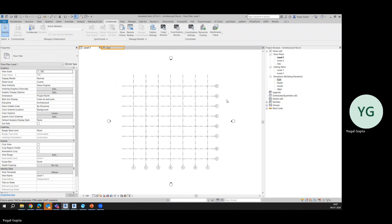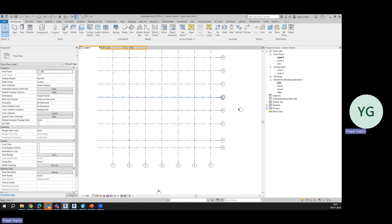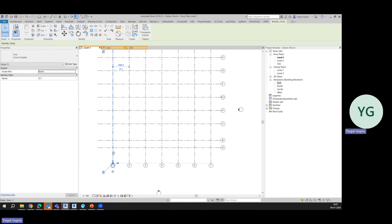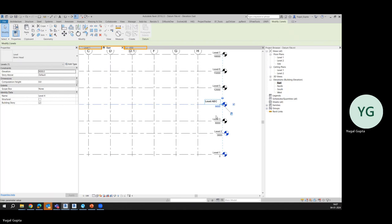Now the biggest thing here is if I go back to the datum file and let's do some changes here. Let's say if we move this grid, if we rename this grid to let's say D1, if we move this grid, then in the elevation we'll simply move this level and let's change the name of this level to Level A or whatever it is.